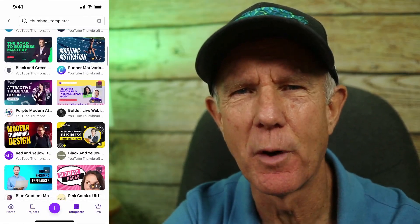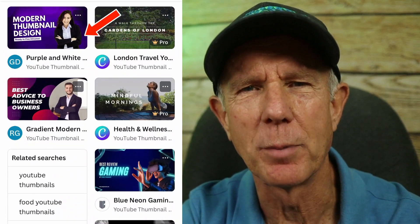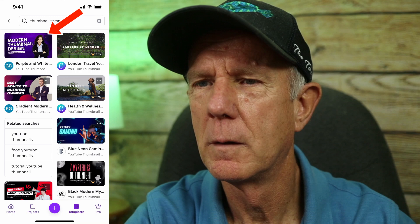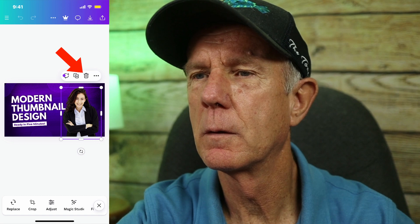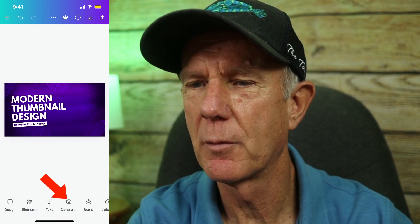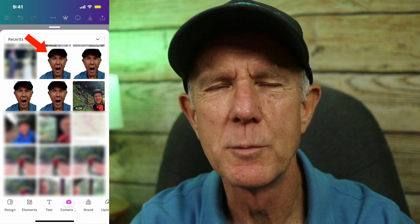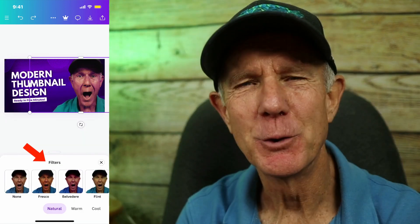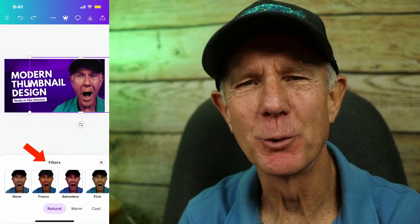Scroll through the templates to find a design you like that you wish to modify. I'm going to choose this purple and white template because I can easily modify it and it'll stand out in the search engines. Tap on your image. Replace the face with your face — tap on the face, tap the trash icon, then tap the camera icon below. Find a transparent image of yourself on your camera roll, tap the image, and tap add to page. Now you can move it around and expand it so it fits in the image. Use the filters below to enhance your image.